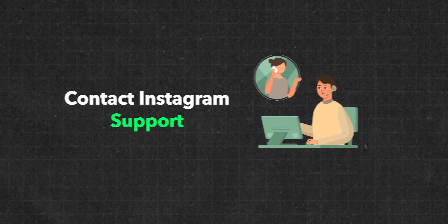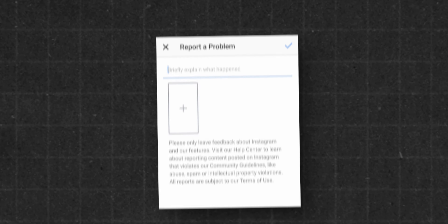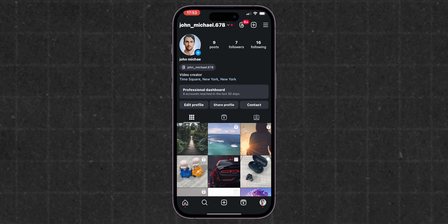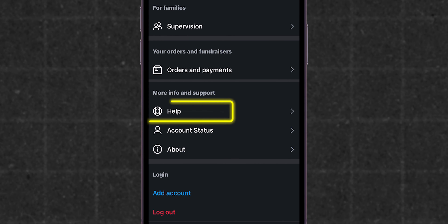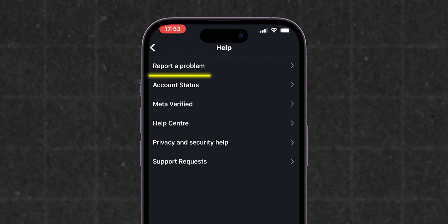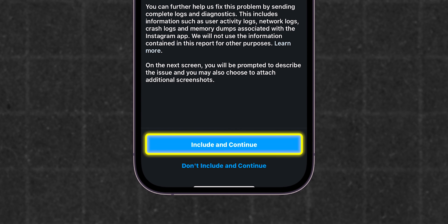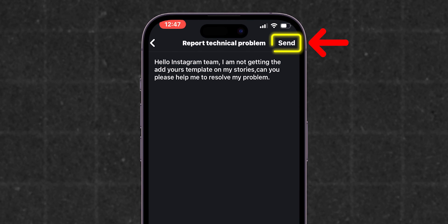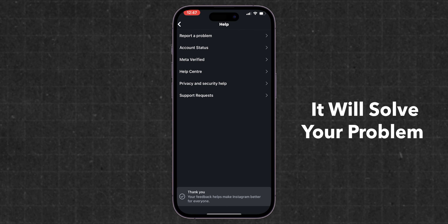Contact Instagram support. If you still can't add the Yours template, then you should report a problem to Instagram. In the Settings and Privacy menu, look for the Help option, tap on it, then tap Report a Problem. Click on Report Problem Without Shaking, then click Include and Continue. Type the issue and submit your report to Instagram support so that it will solve your problem. And that's it.